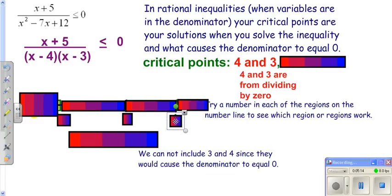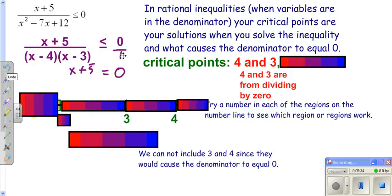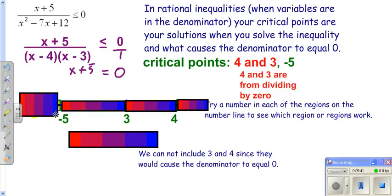We put those on our number line, but we still need to find all critical points. We cross-multiply: take the denominator times zero to get zero, and when finding critical points treat it as an equals. So we get x + 5 = 0, giving us the other critical point of negative five. Now we try a number in each region using the factored form.